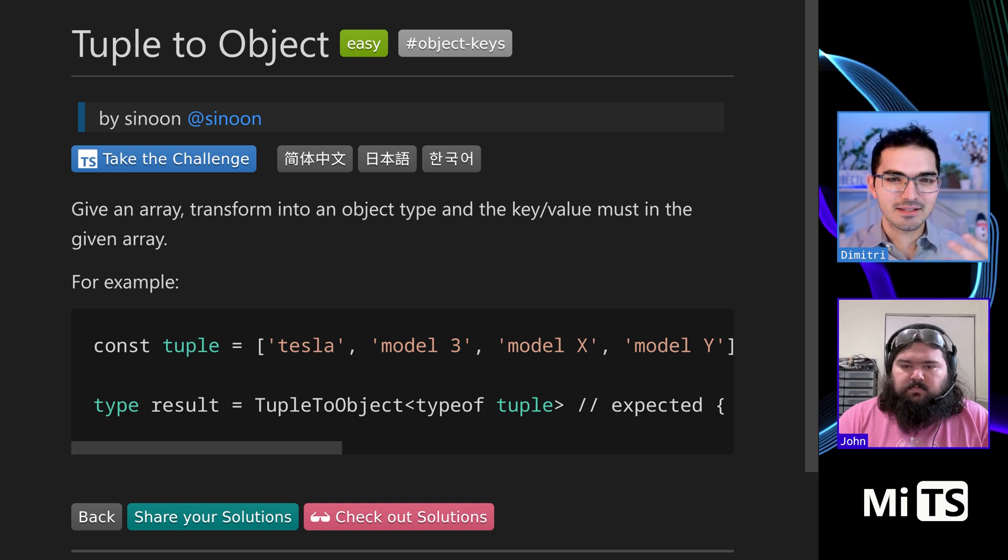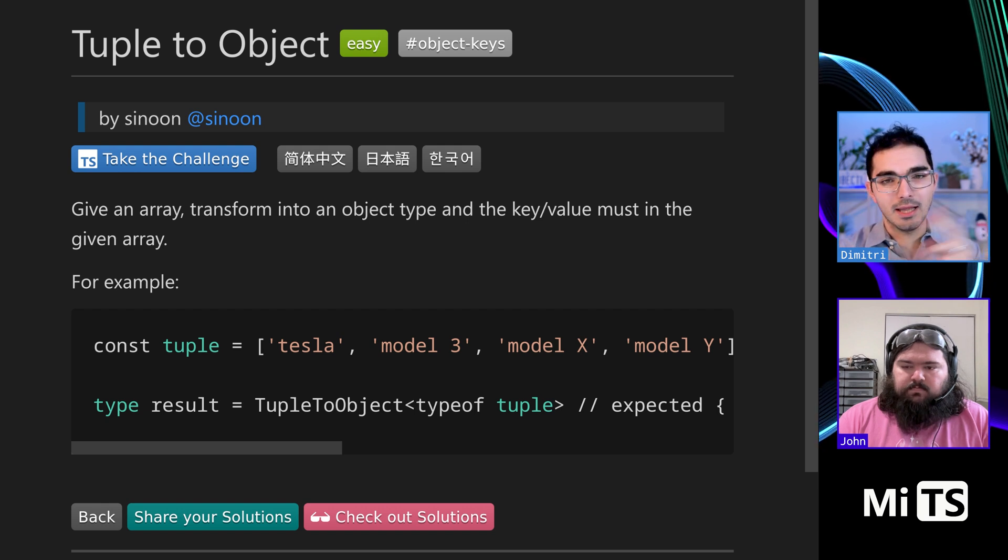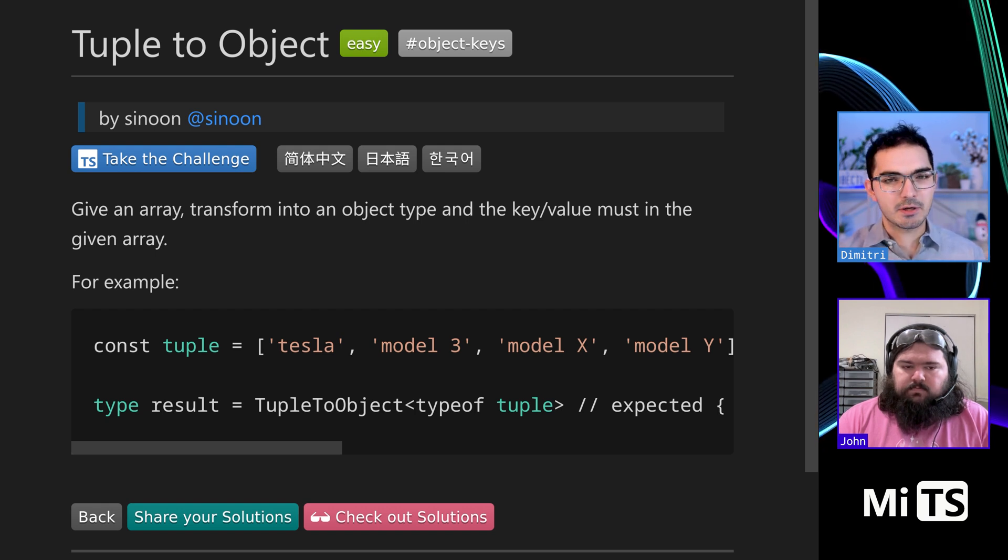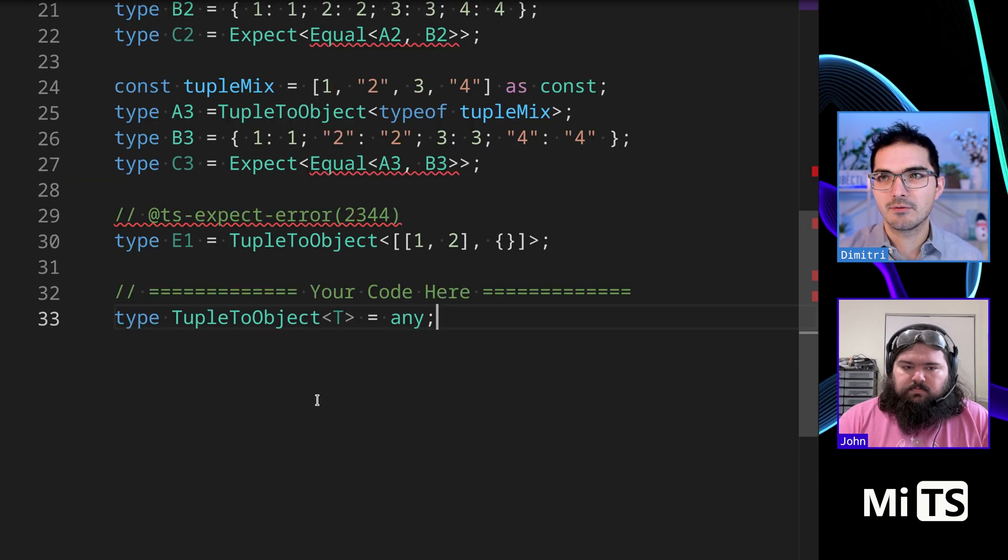And also, this concept about kind of remapping tuples to other things is going to come up a lot in future challenges, especially as things get harder. It's a good skill to understand and have a good grasp on.